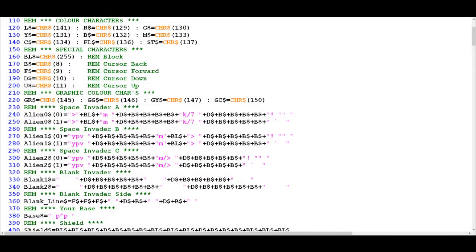So in order to make sense of what is happening in lines 110 to 420 of Cosmic Invaders, we will need to spend a little bit of time understanding the different graphics modes that are supported by the BBC Micro.